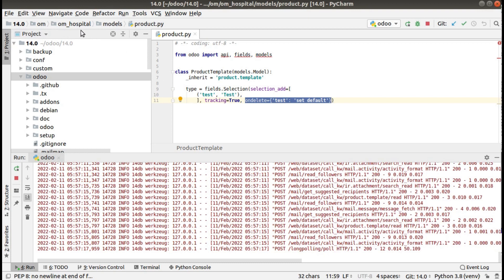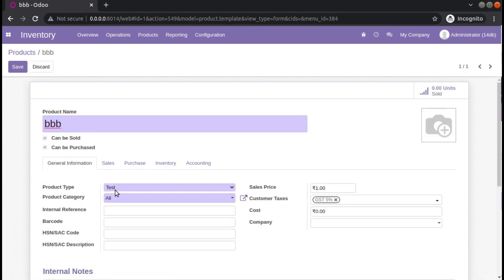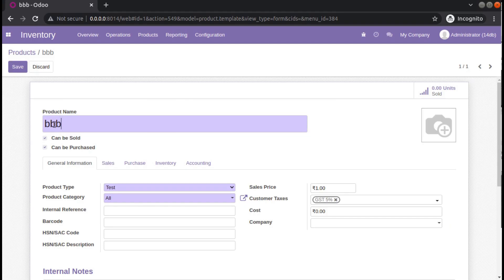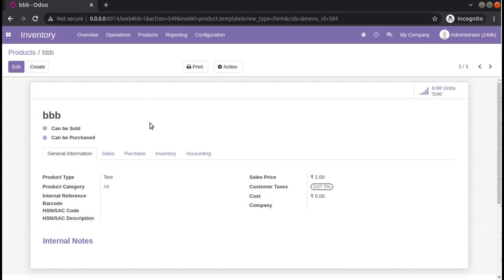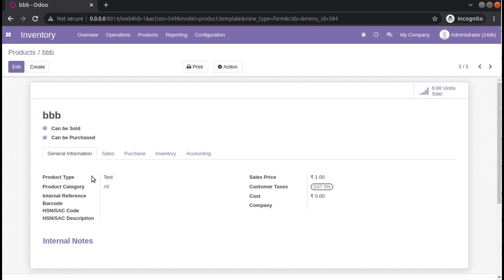If we uninstall the OM Hospital module, the product will still be in the database because the product comes from the product module. So what should happen when you uninstall the OM Hospital module that brings this 'test' value? The user has chosen 'test' here, and upon uninstalling the OM Hospital module, for records with value 'test' we have set on_delete as 'set_default' — meaning the value will be set back to the default value of the field.